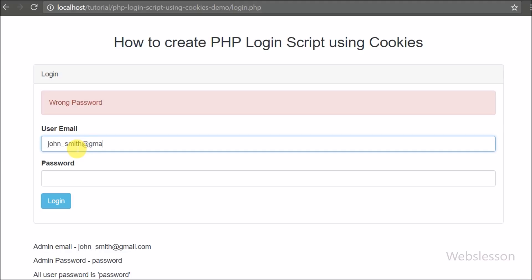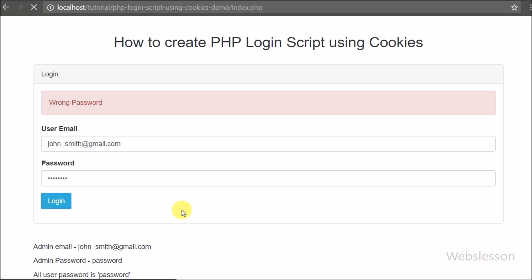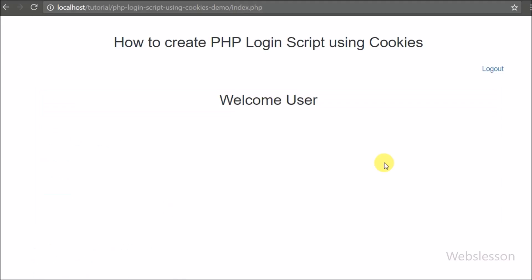Here we will create a simple login form which validates whether the email and password are correct. If the password is correct, we will create a cookie variable to access pages within our system.